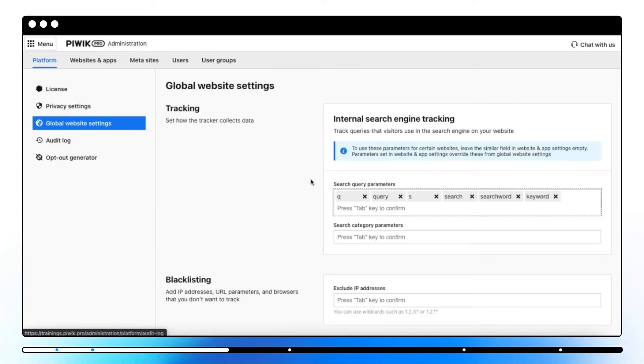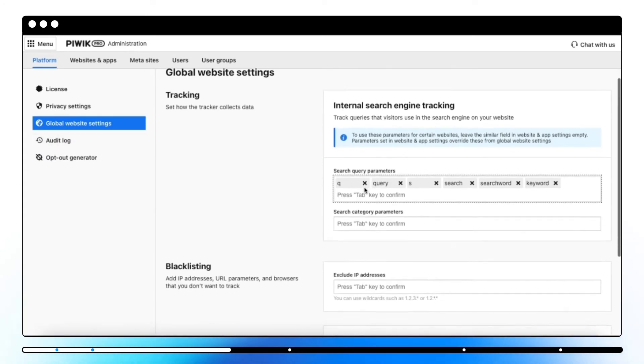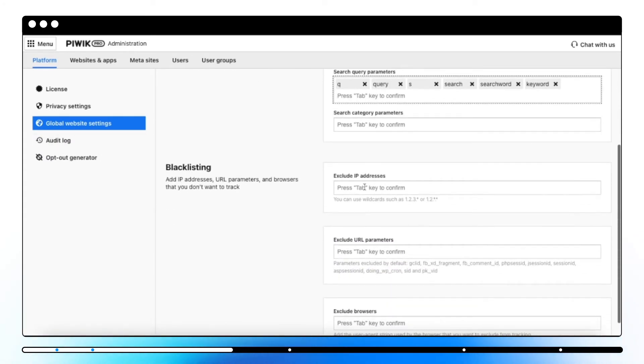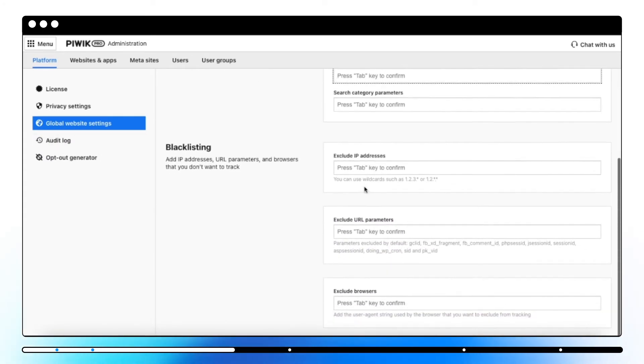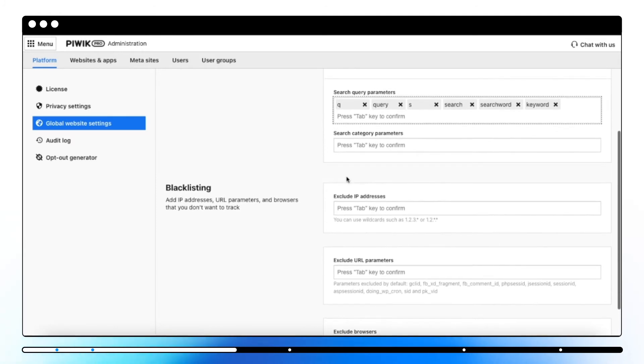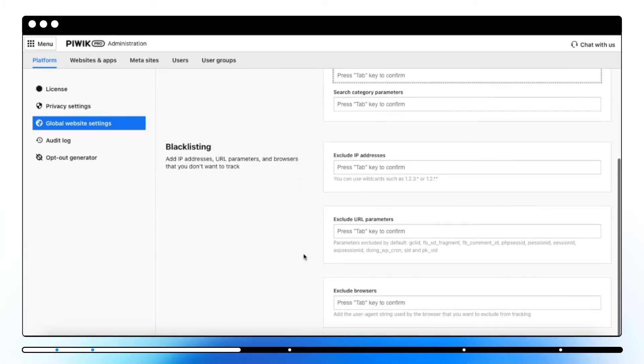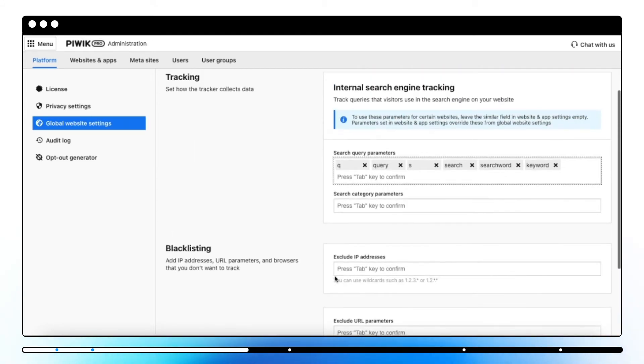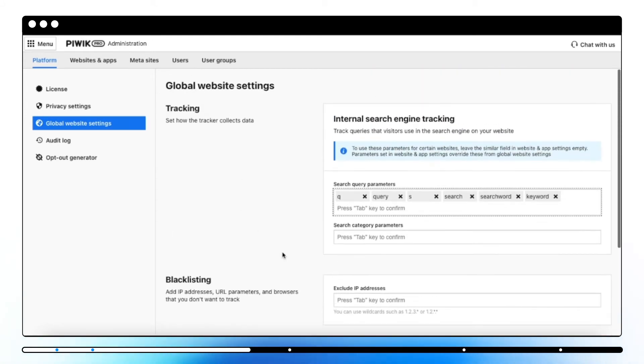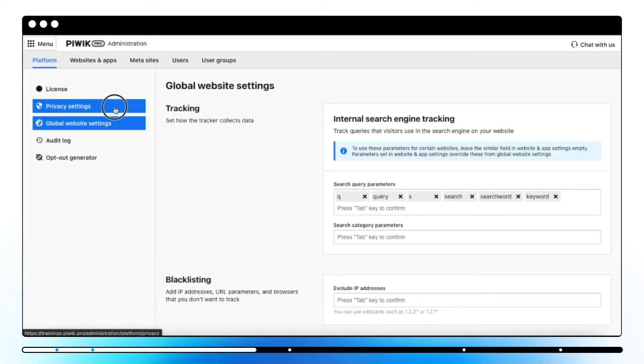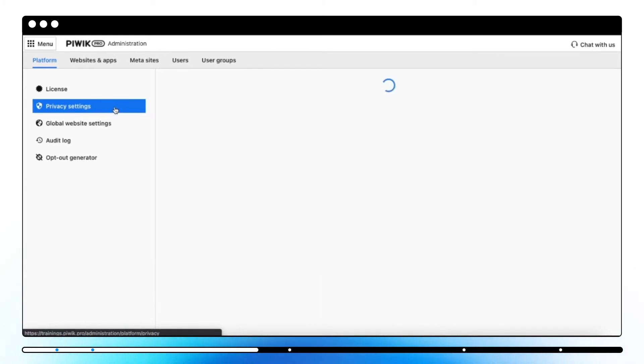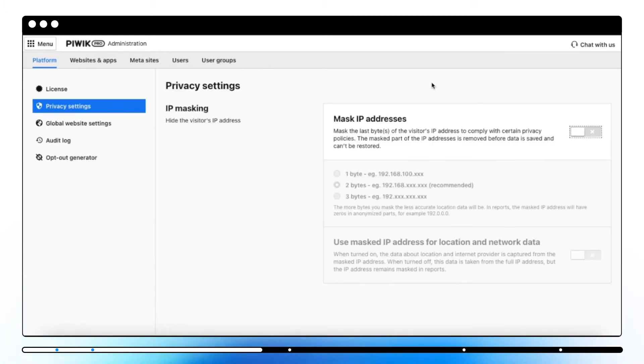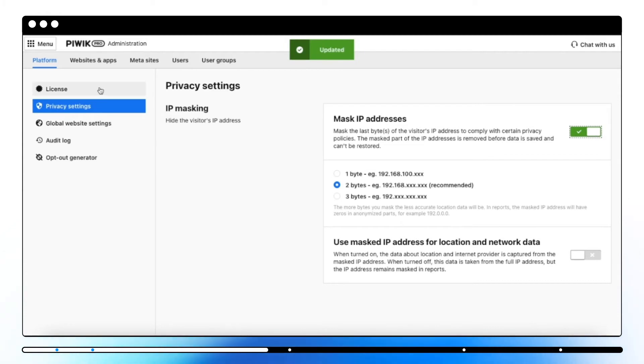You can also set up some global website settings for all websites, where you can exclude some IP addresses, URL parameters, and browsers, or set up the tracker data. Additionally, you can mask visitors' IP addresses to comply with certain privacy policies.